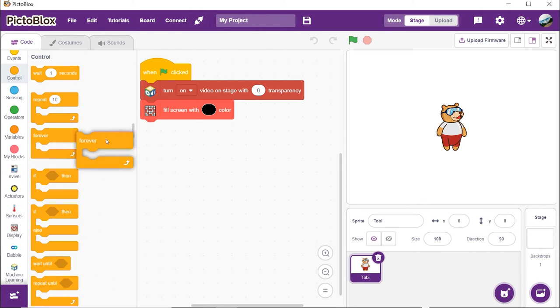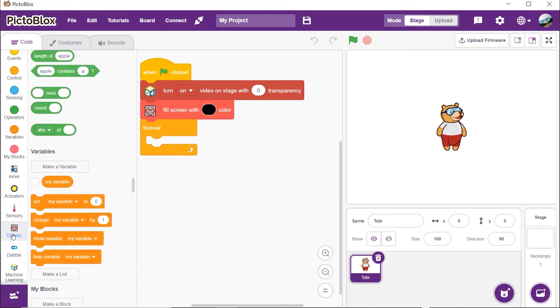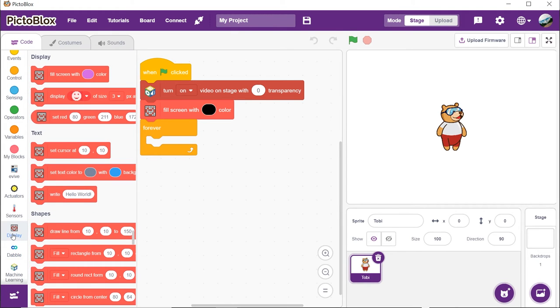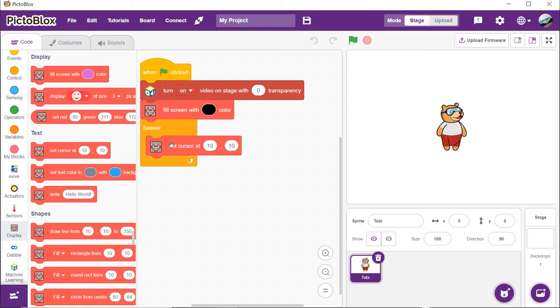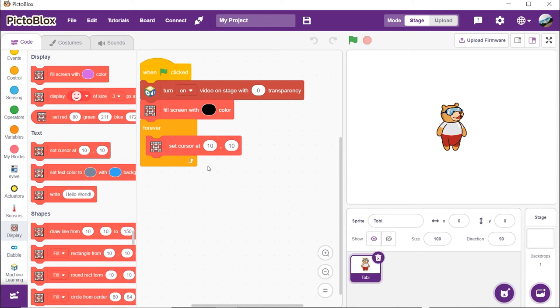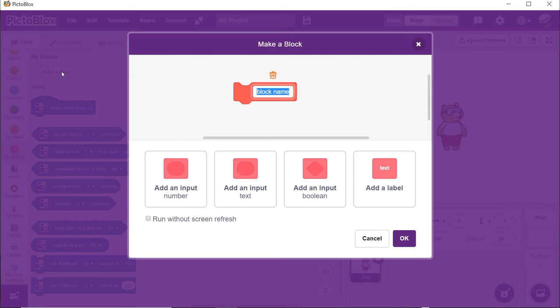Place a forever block to make the code run continuously. From the display palette, drag and drop the set cursor at 10 by 10 block into the forever block. Next, we will recognize the gestures from the stage and perform actions accordingly. Thus, let's make a few custom function blocks. Go to my blocks palette. Click on make a block button.